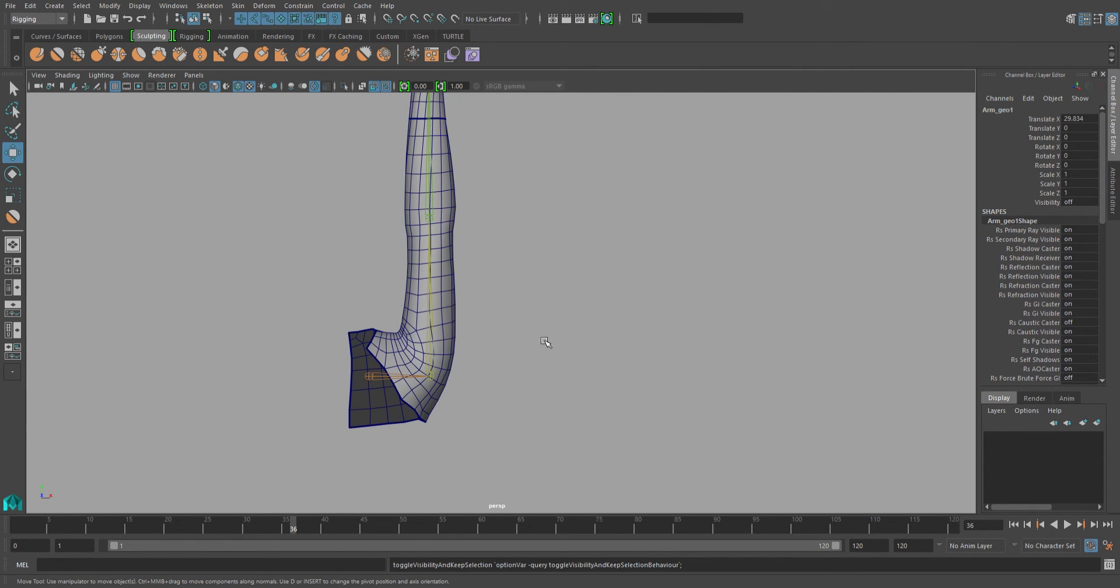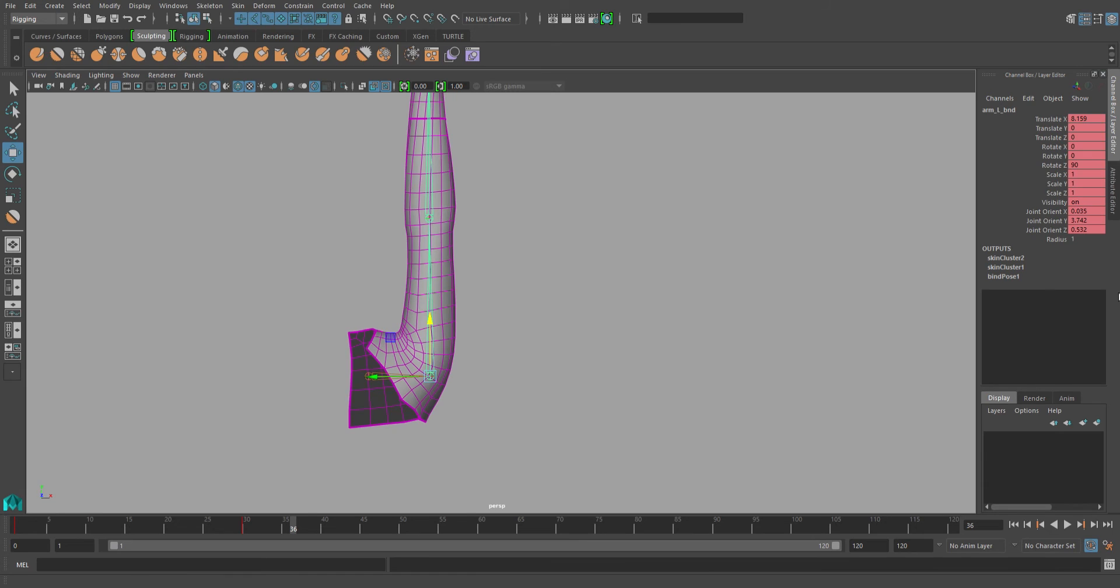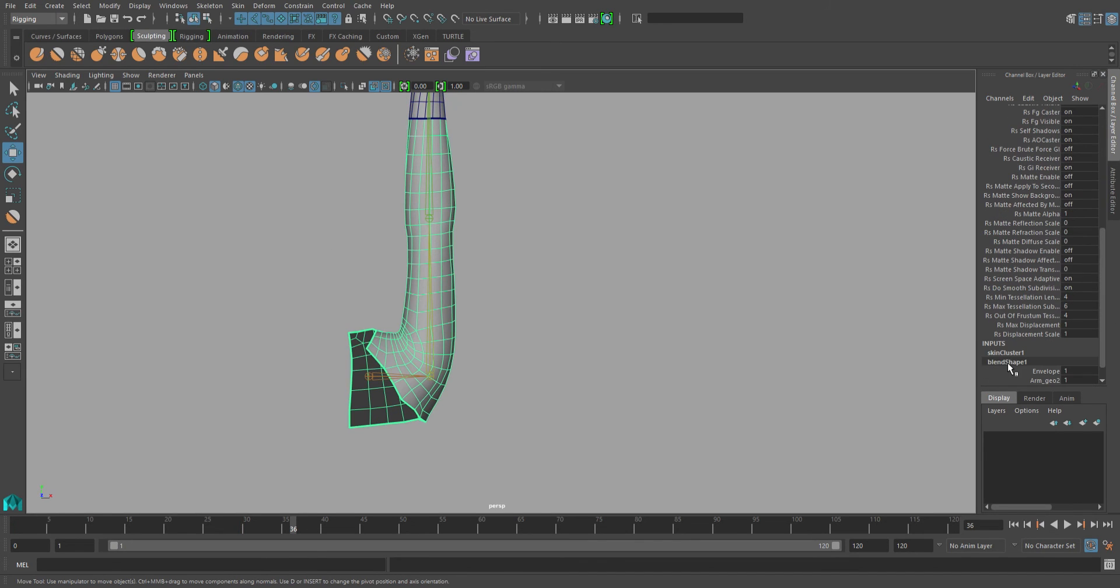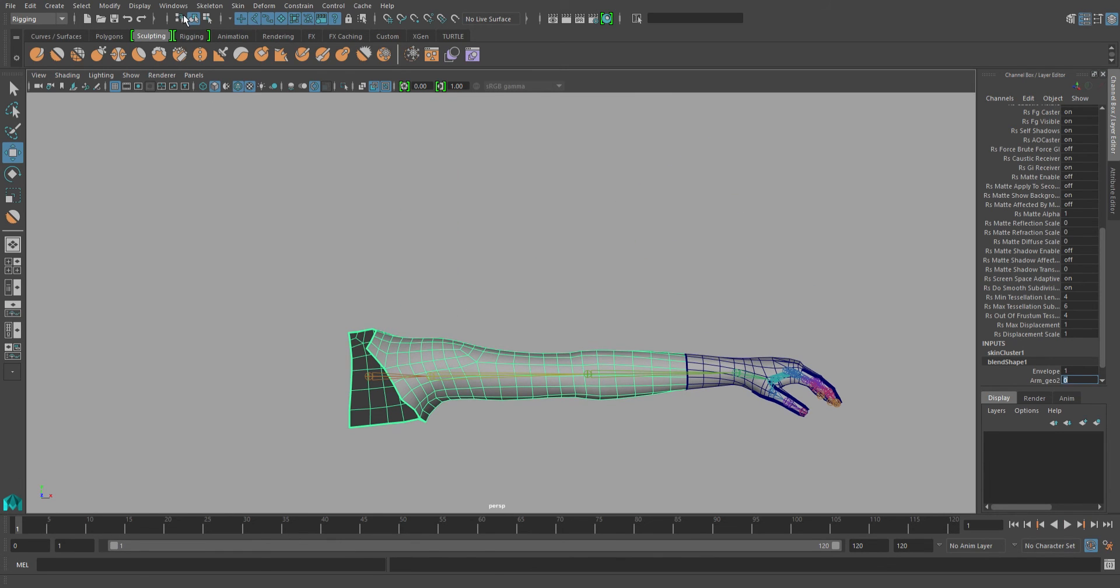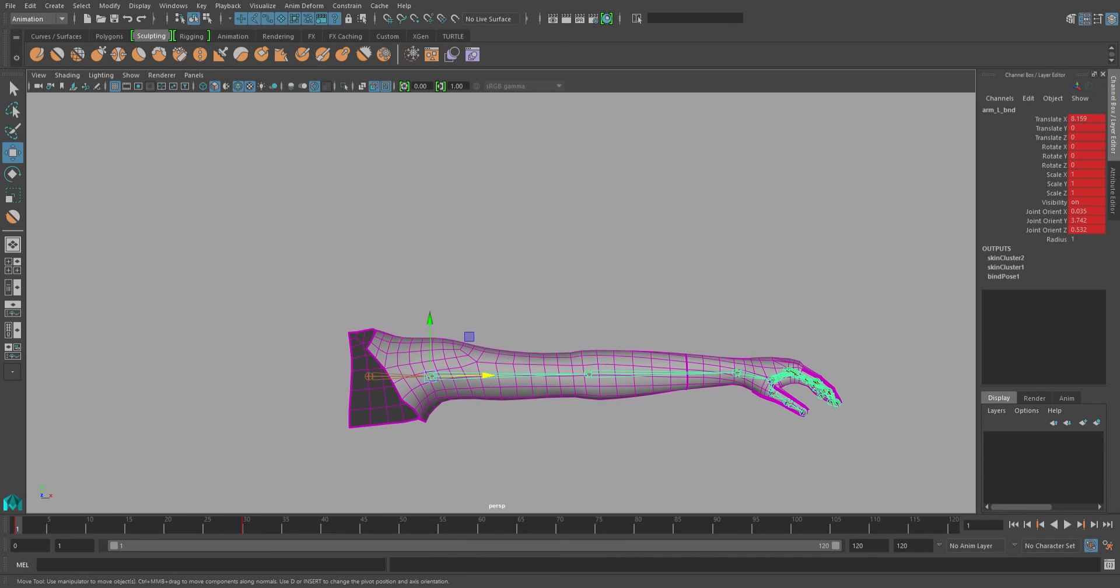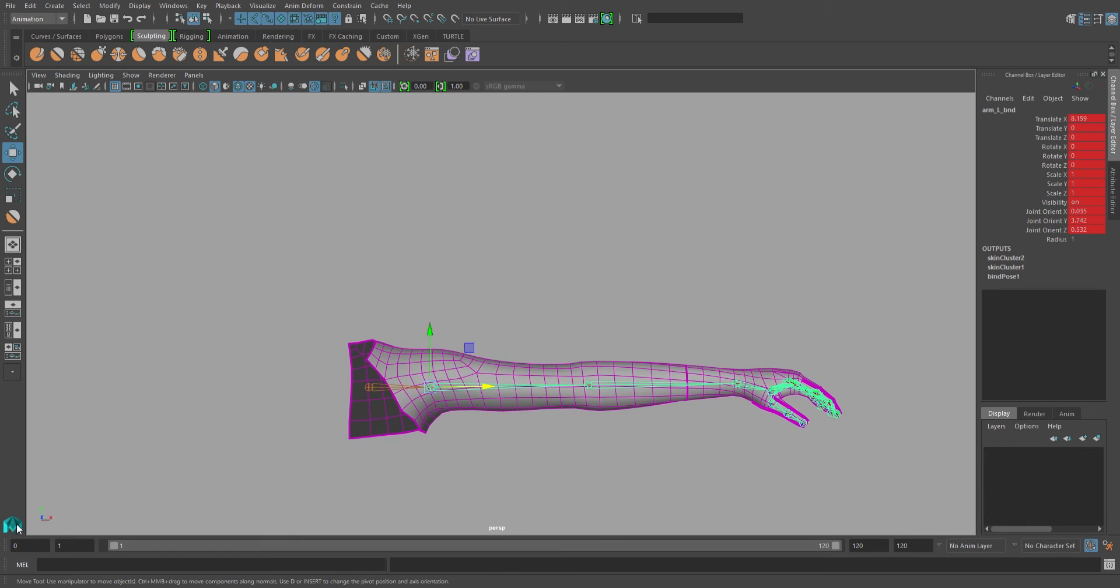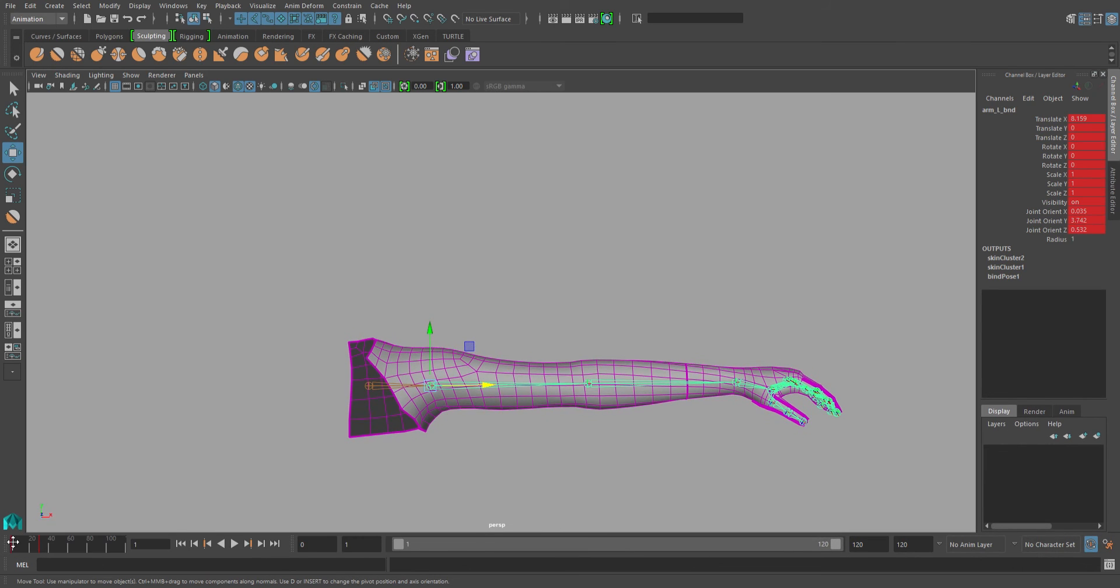So I won't be walking through the process of creating a pose space deformer for this, but I will be assigning the blend shape set driven key to the rotation of the arm joint. You don't typically want to do this, but just for the sake of this demo, I'll go ahead and do it since it's a lot faster.